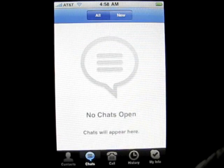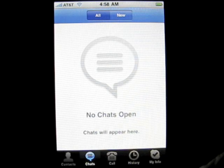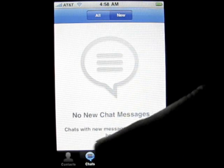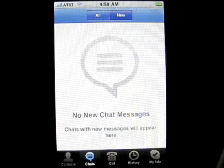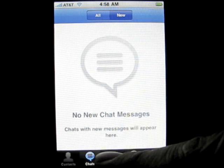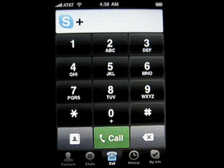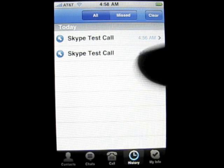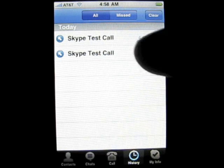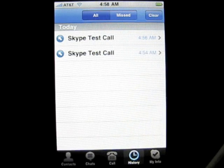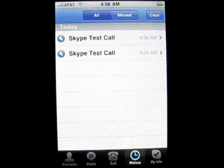If you have chats, there's a chat option on the bottom. No new chat messages — I'm not chatting with anyone. You've got the call option, which we saw when we loaded the program. Then you've got history of who you've called. I've made a couple Skype test calls — you can see it's pretty early in the morning.